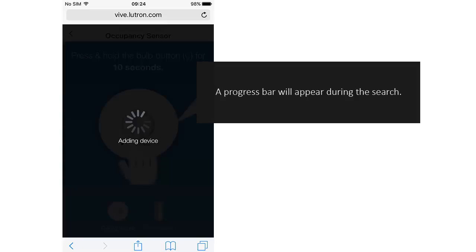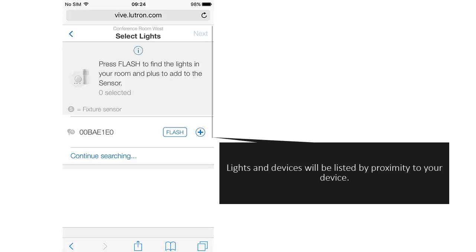A progress bar will appear during the search. Lights and devices will be listed by proximity to your device.